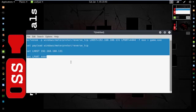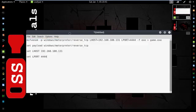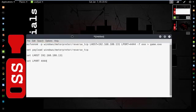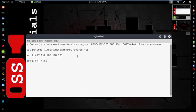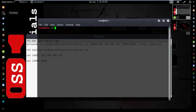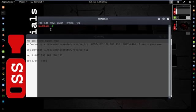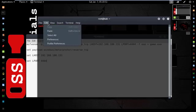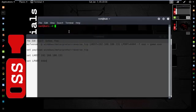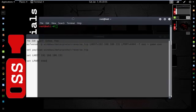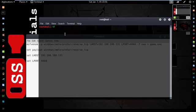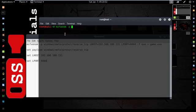We are going to create a payload with msfvenom. To create it, open up a terminal then type this command: msfvenom -p then type the metadata option.